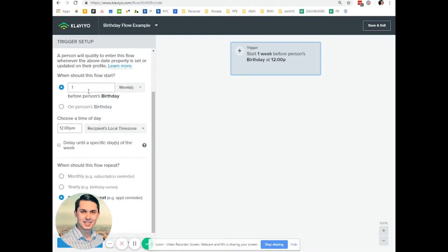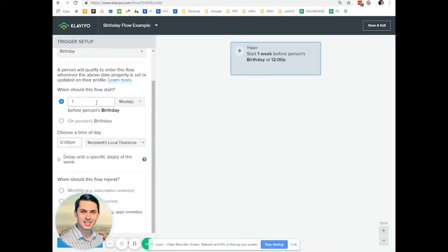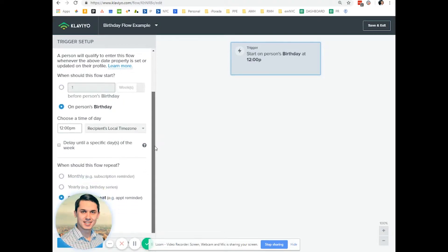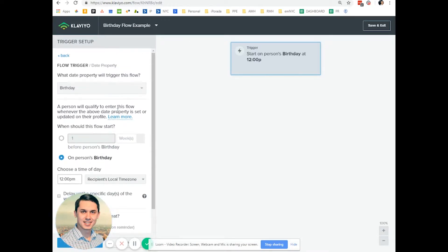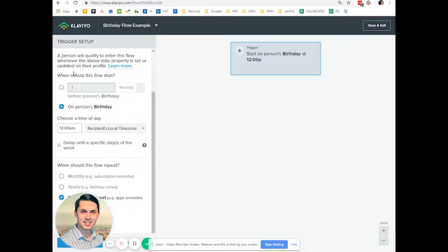It depends on what your strategy is. Do you want to send the email before? Do you want to send it on the person's birthday and say happy birthday? It's up to you and based on your strategy. But let's say we want to send it on the birthday.